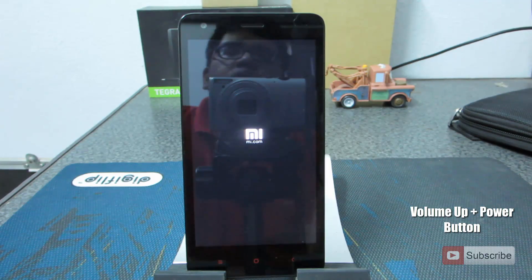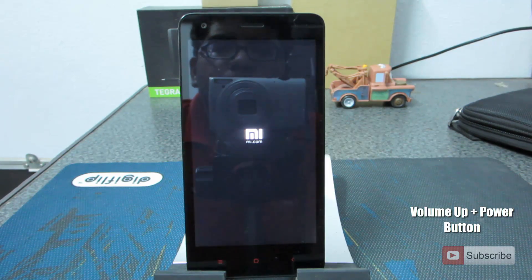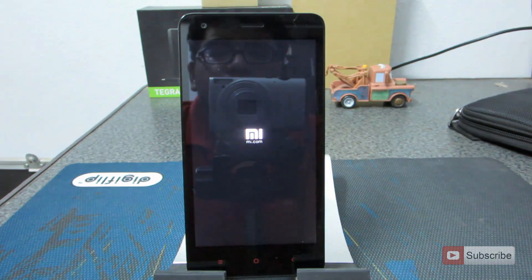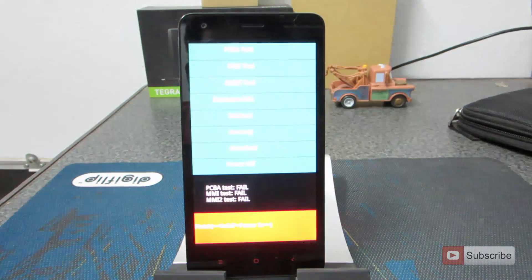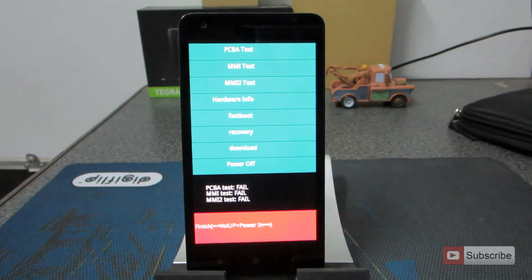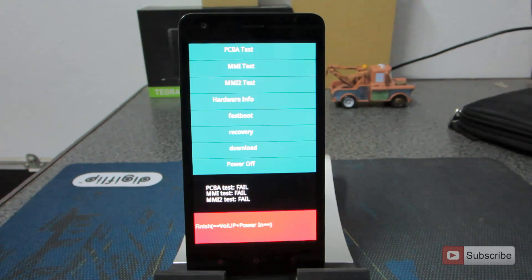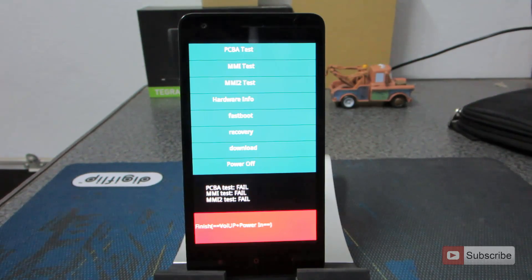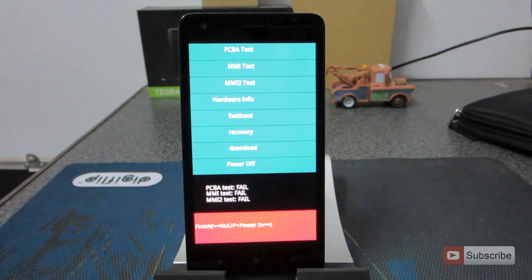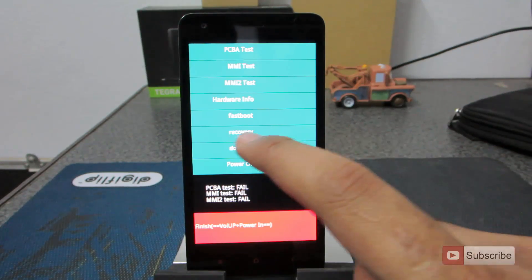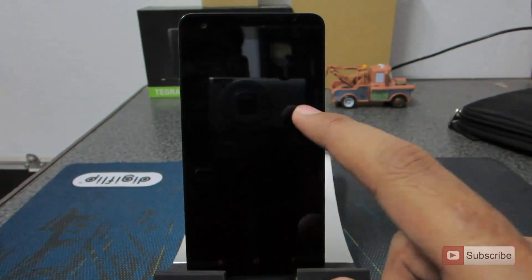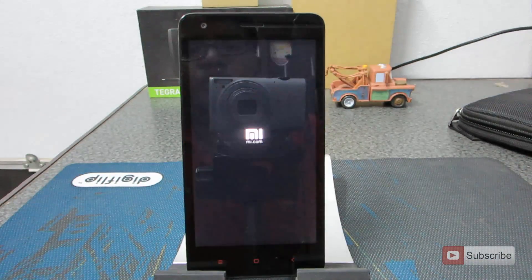Over here we are presented with different options: we can enter fastboot mode, recovery mode, download mode, power off the device, or check hardware information and run some other tests. To enter recovery you need to press on the recovery option and we will boot into the recovery.